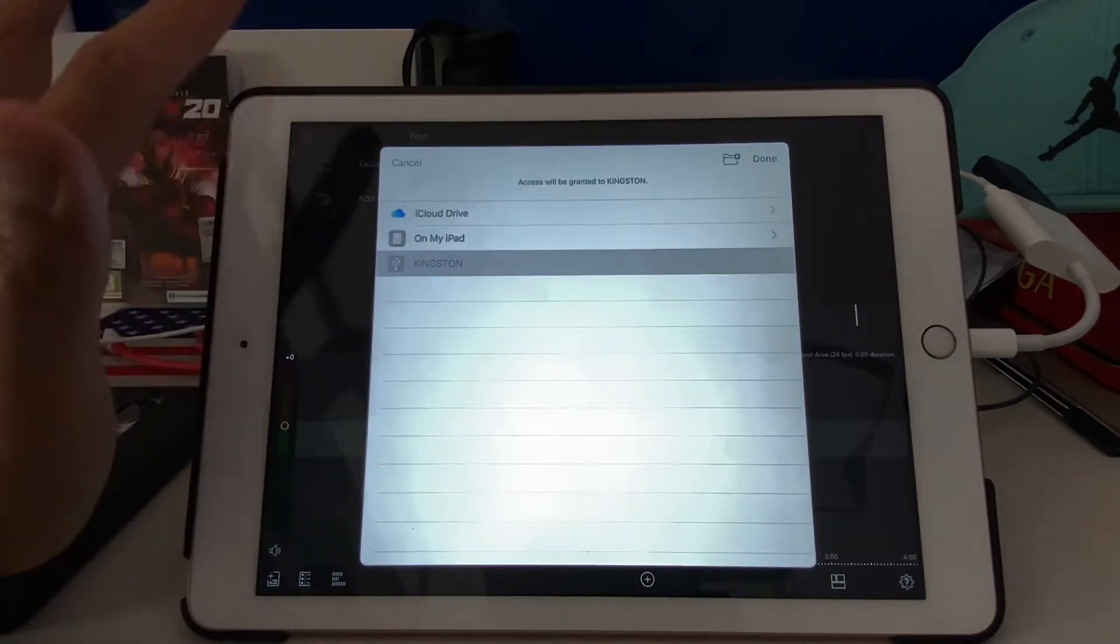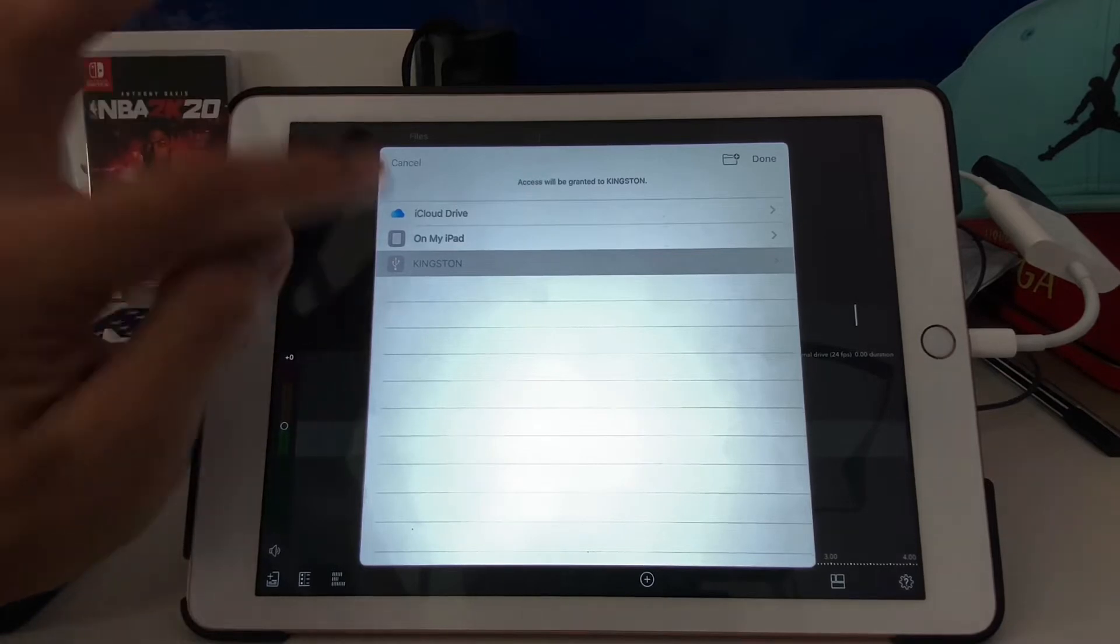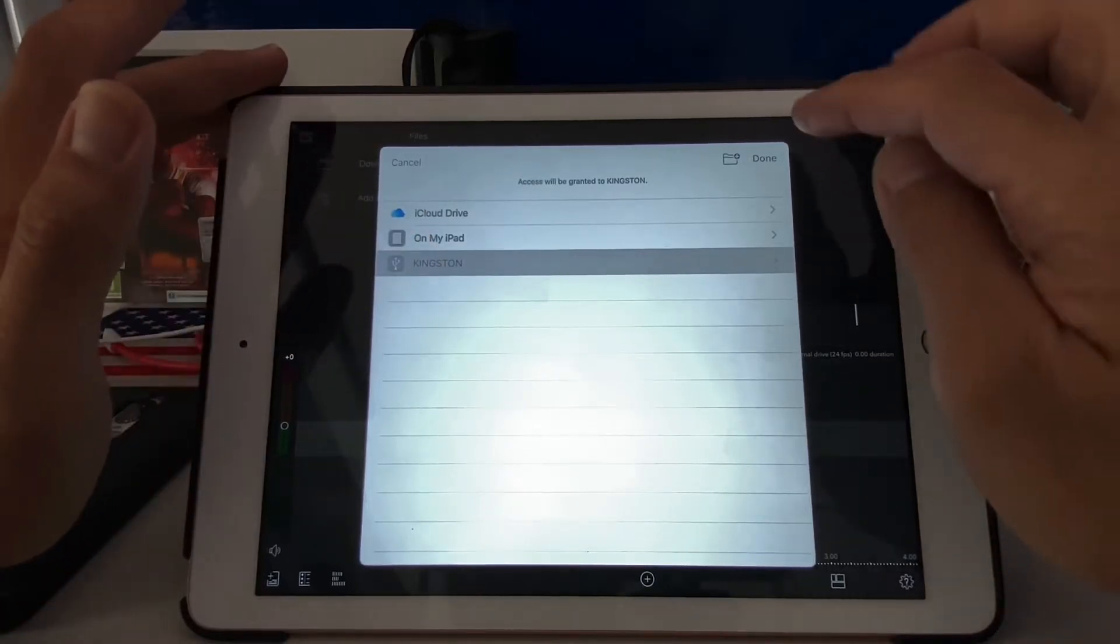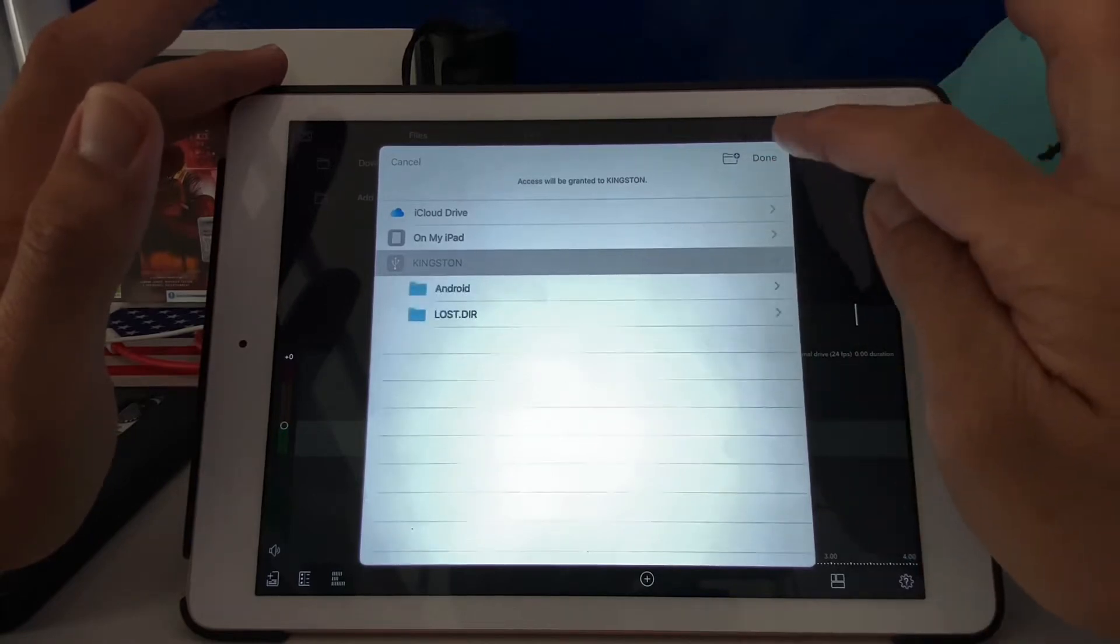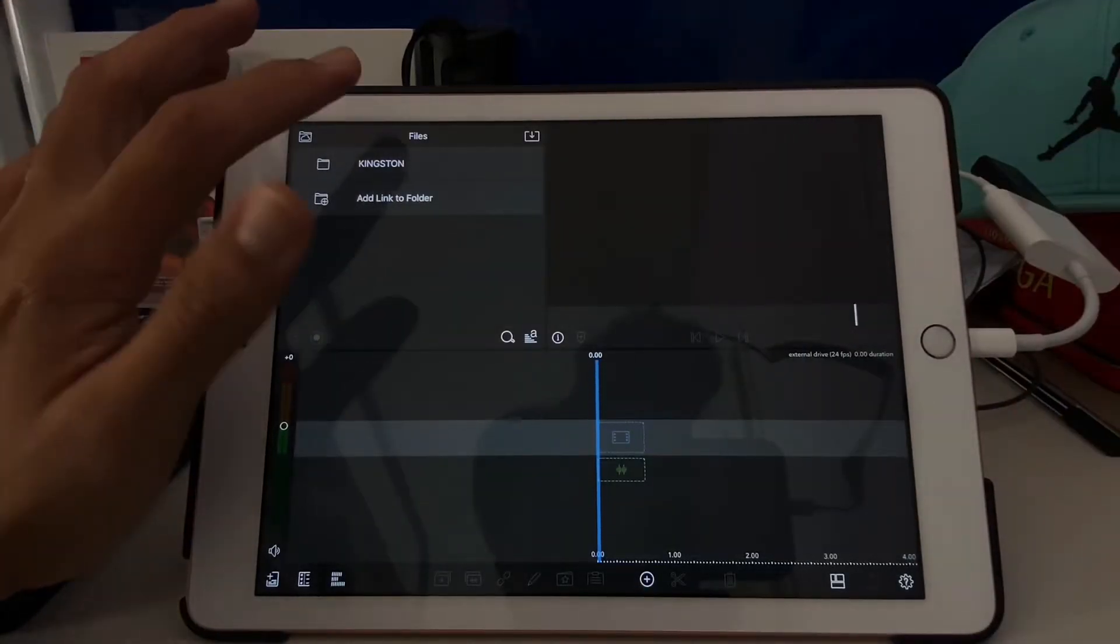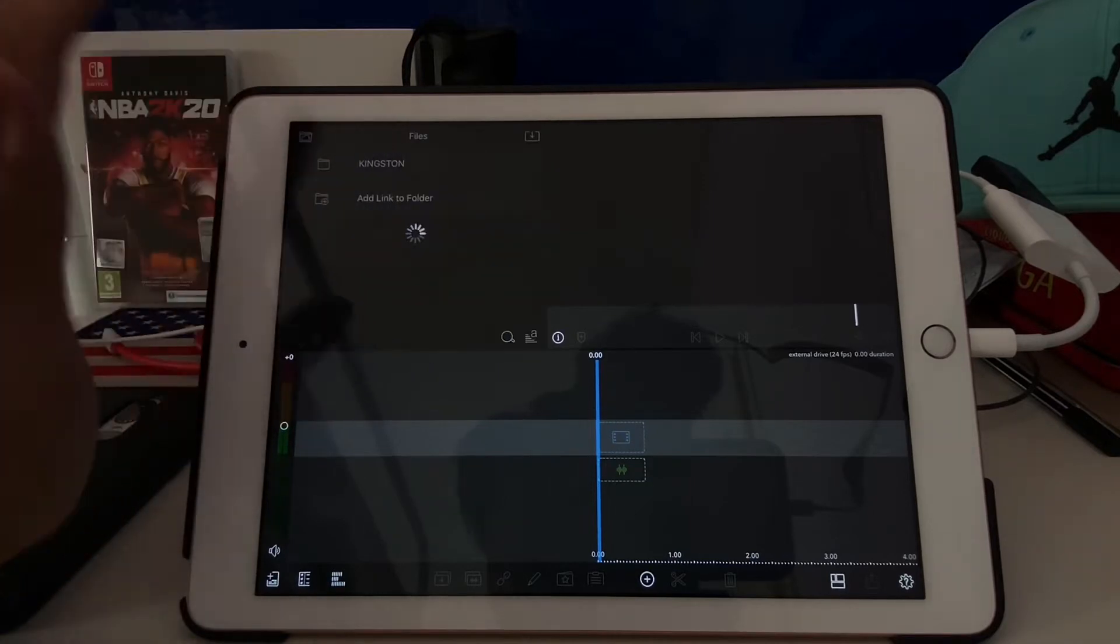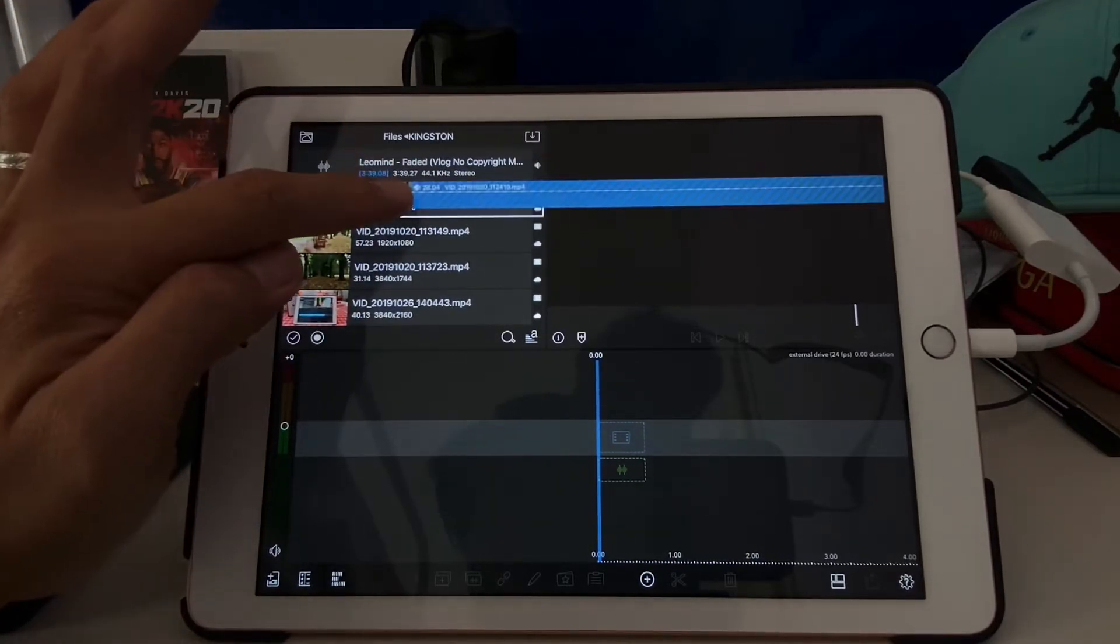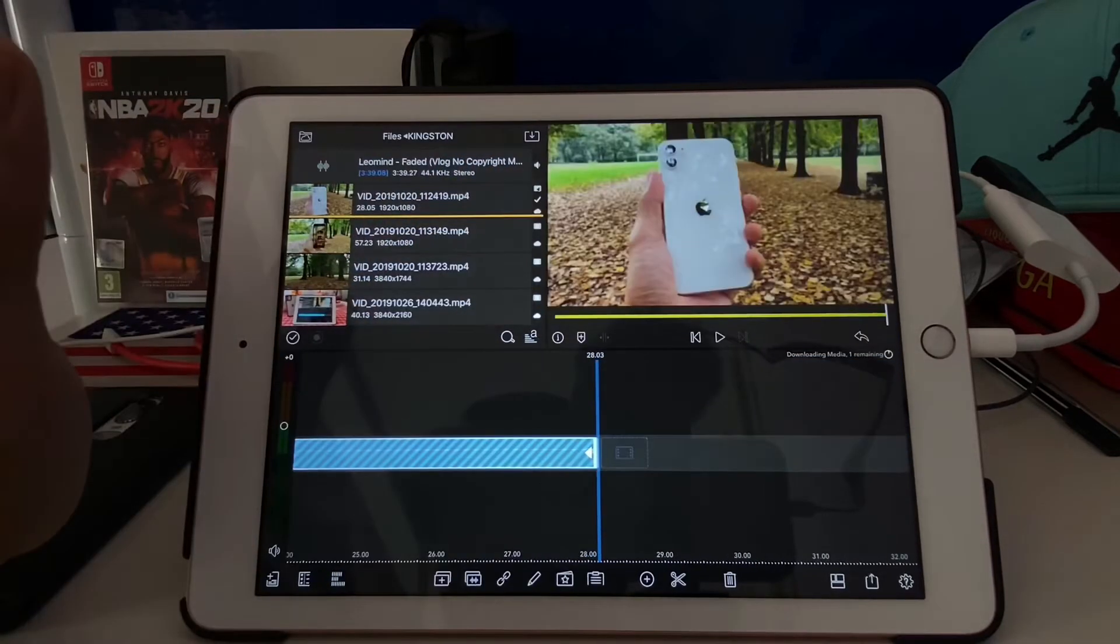So for me, I use the Kingston 32 gigabyte, so I select this and done. As you can see here, the Kingston I am now opening, open it. So you can drag directly here.